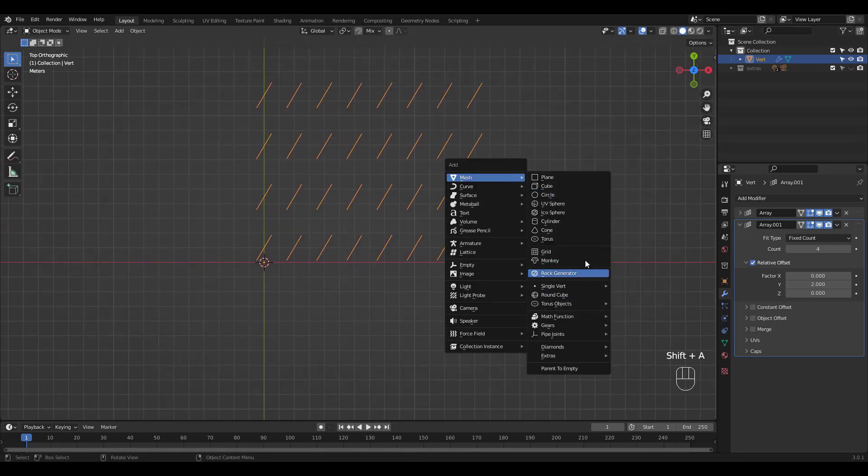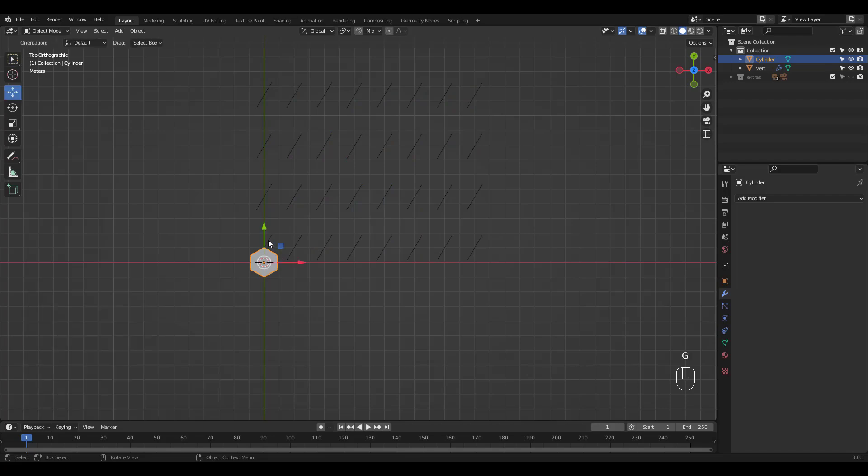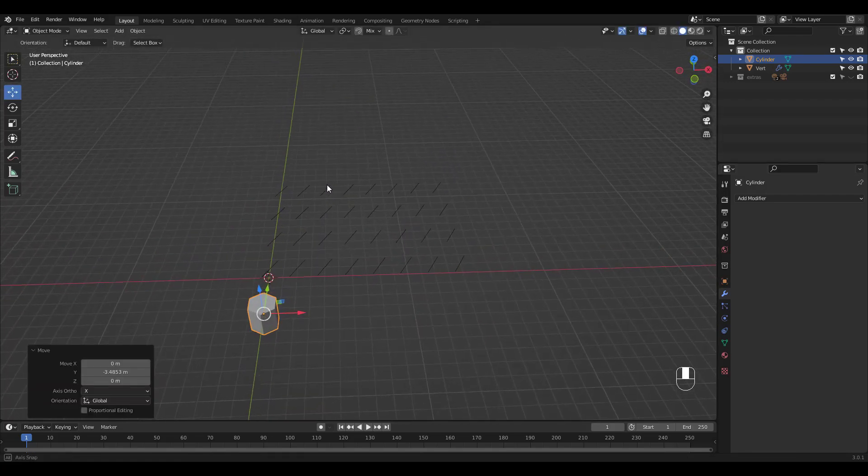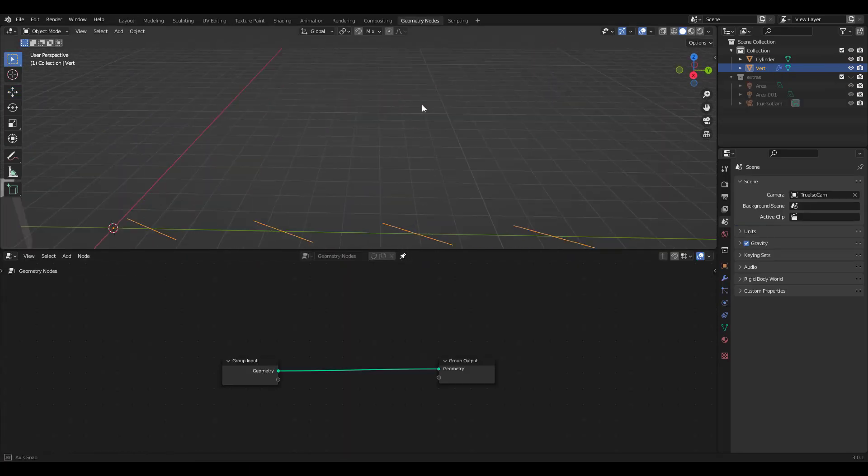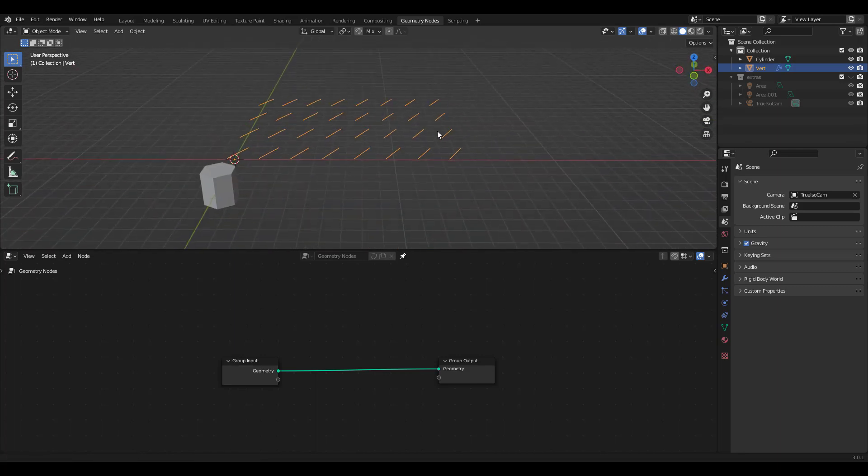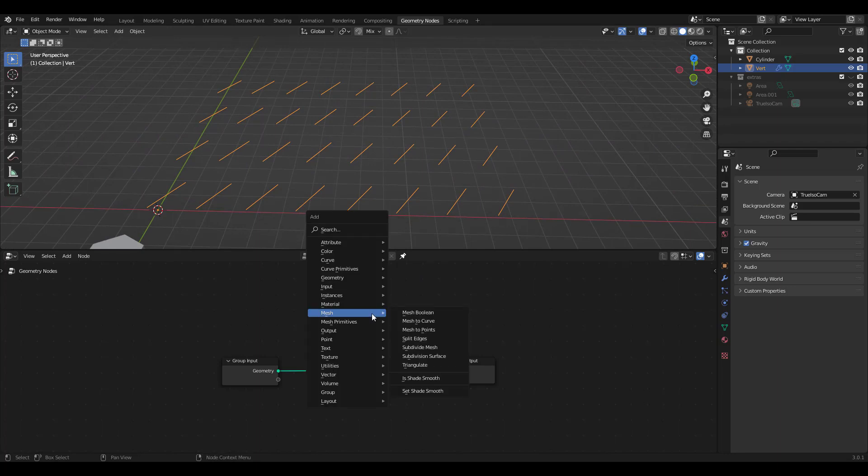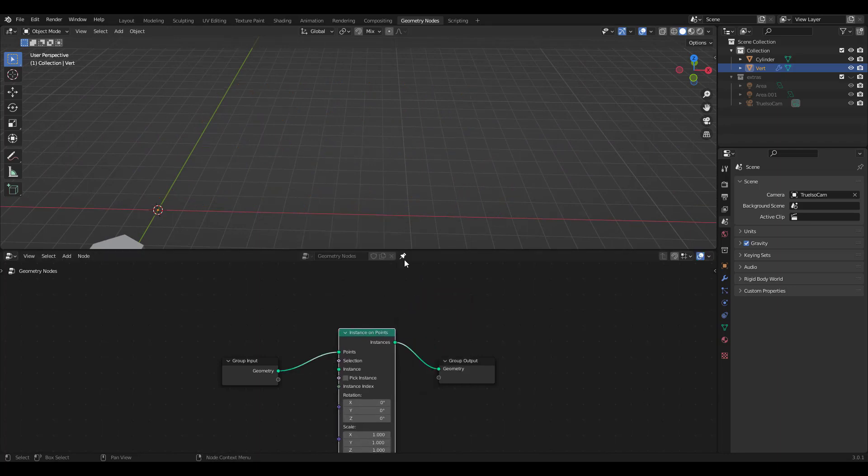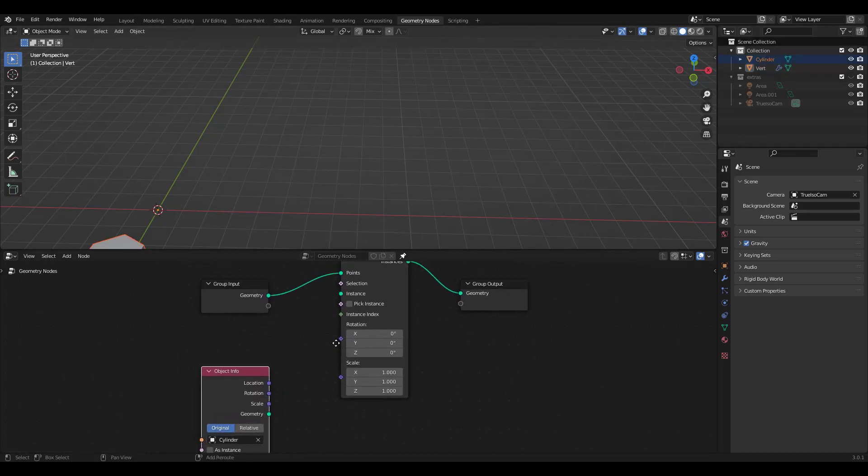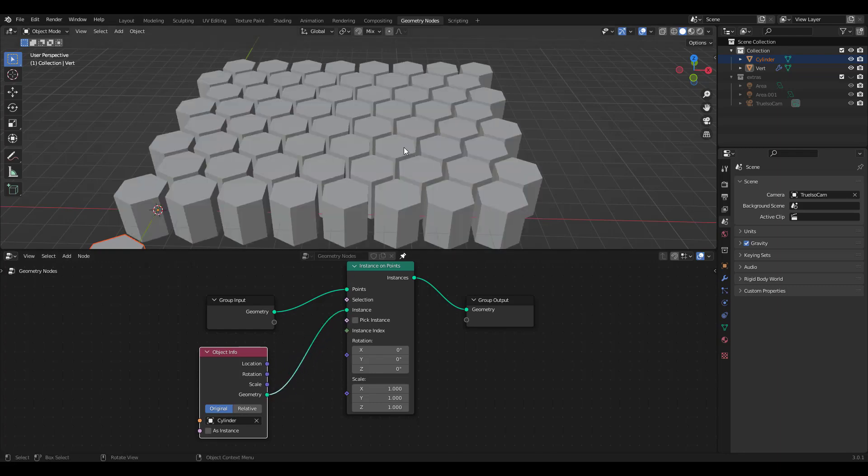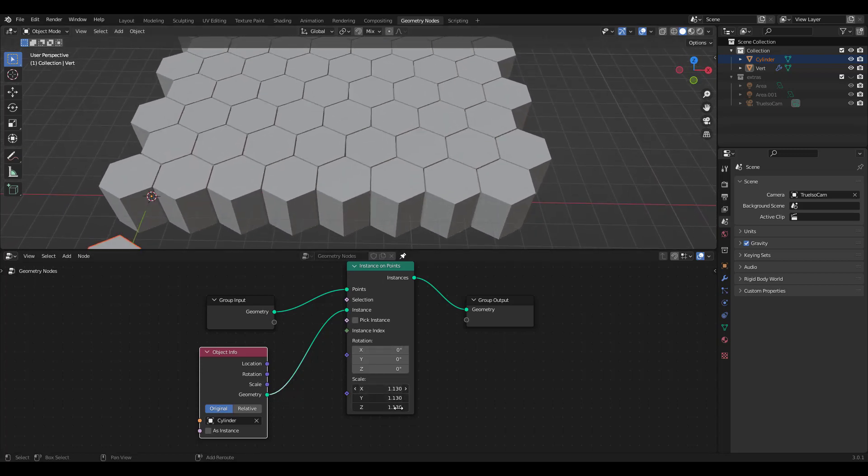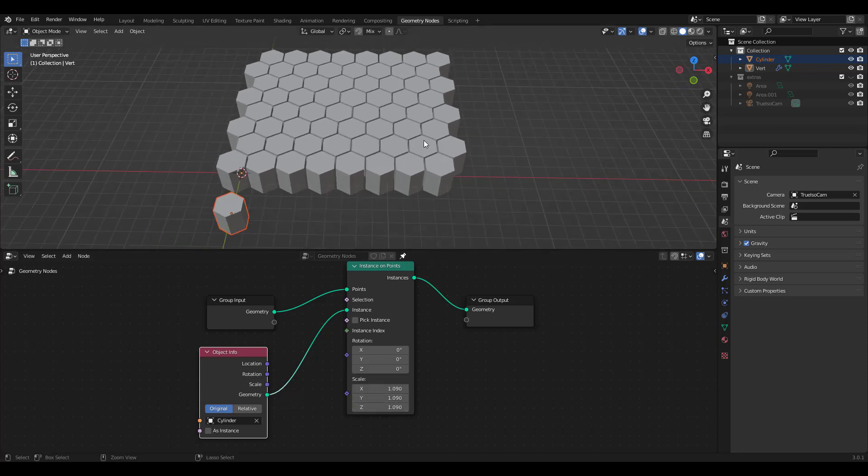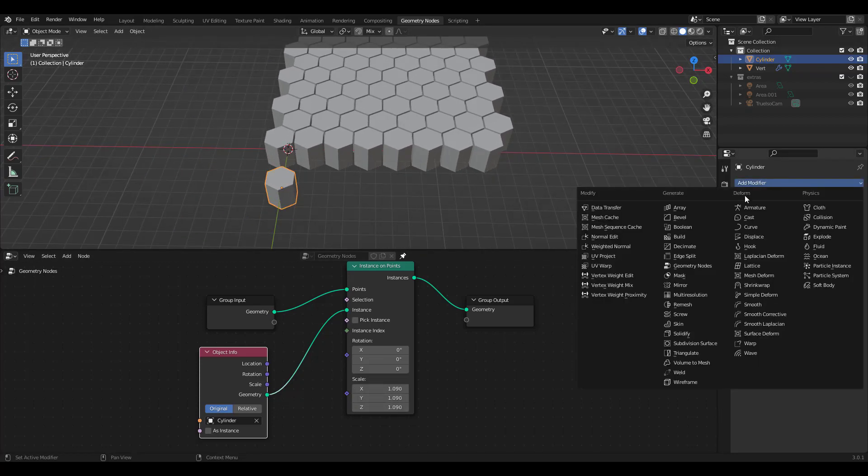We didn't create our instance object yet so let's add a cylinder with 6 vertices again. Move it out of the way. Select the arrayed lines and go into geometry nodes workspace. I'm gonna pin it and add an instance on points node. Also drag in the hexagon we made with cylinder. Plug in geometry to instance and increase size. Why don't we add a bevel modifier to our hexagon first.